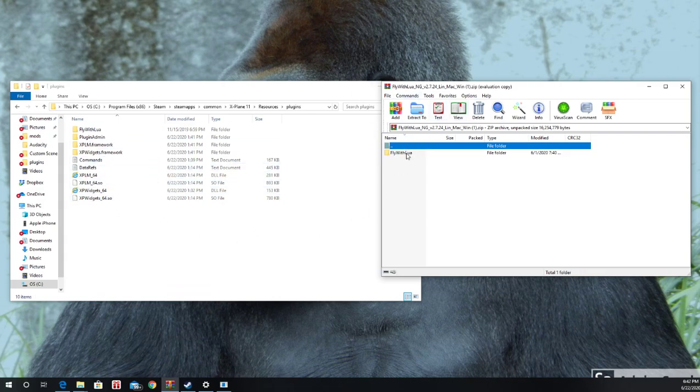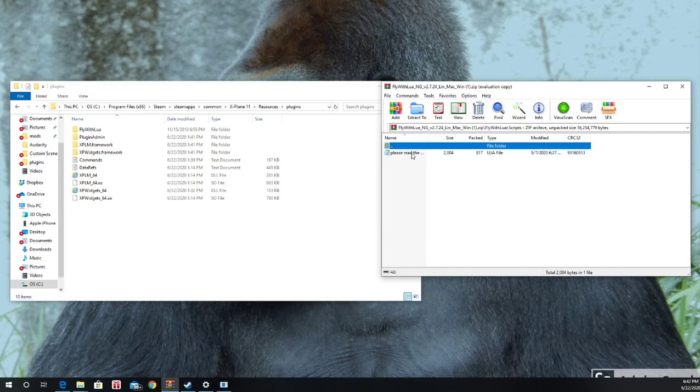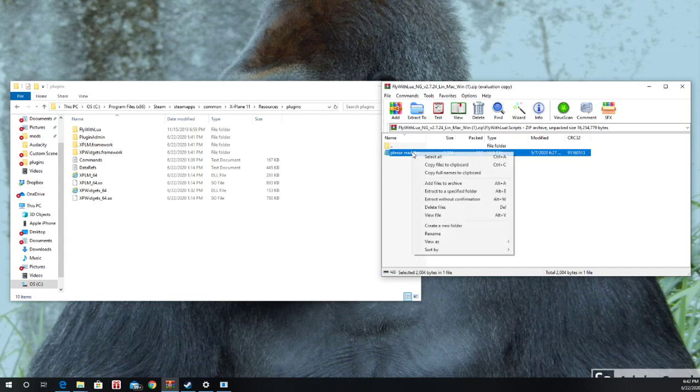Now once you do that, you're going to want to open this up, go down to Scripts, and delete this. Delete. Please read the manual. Delete that.